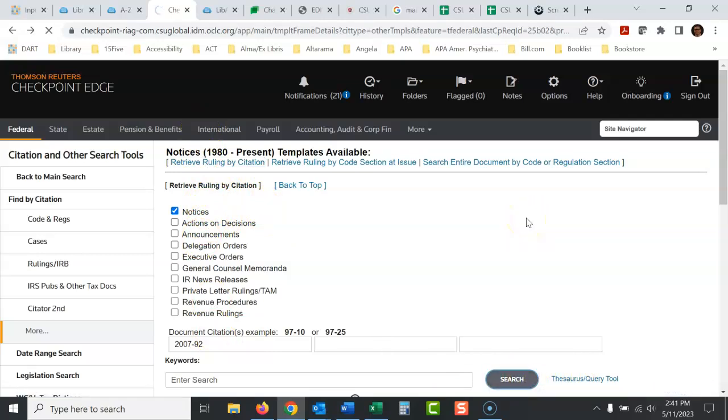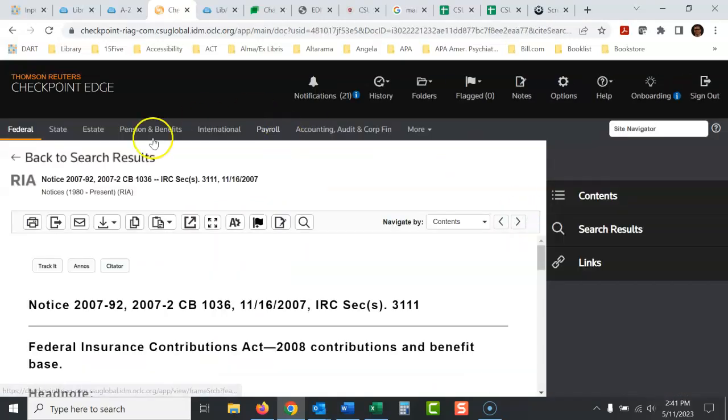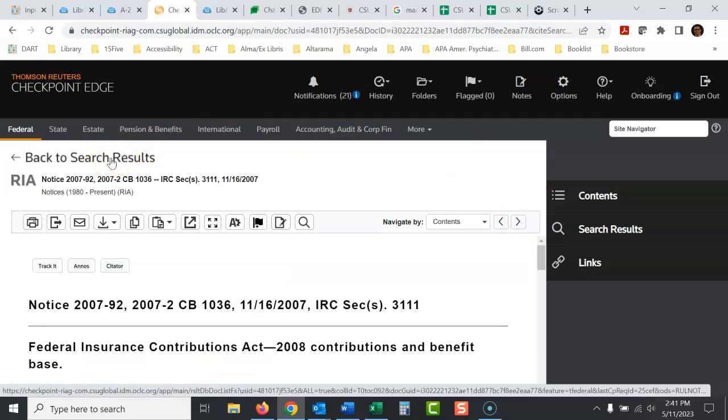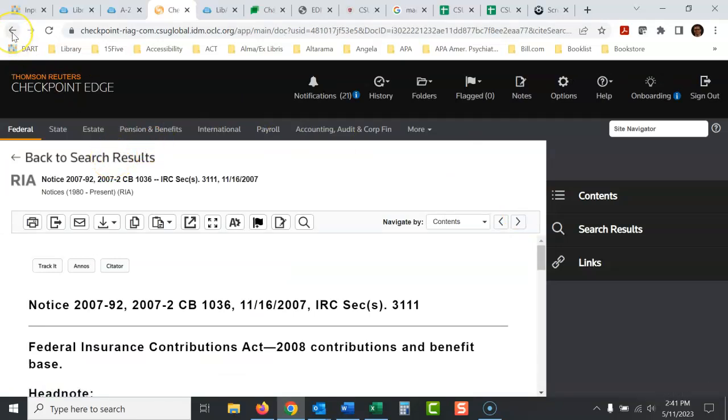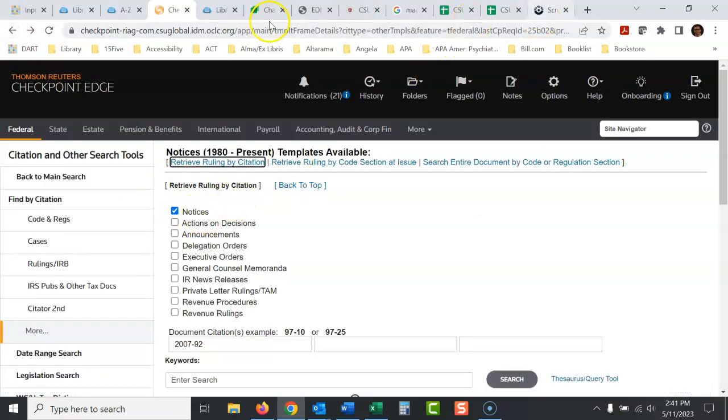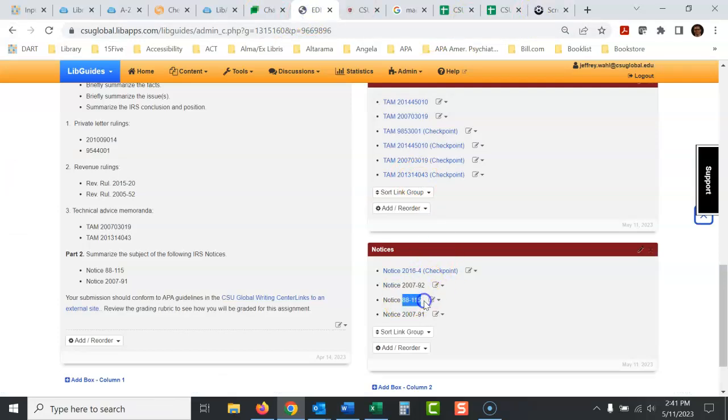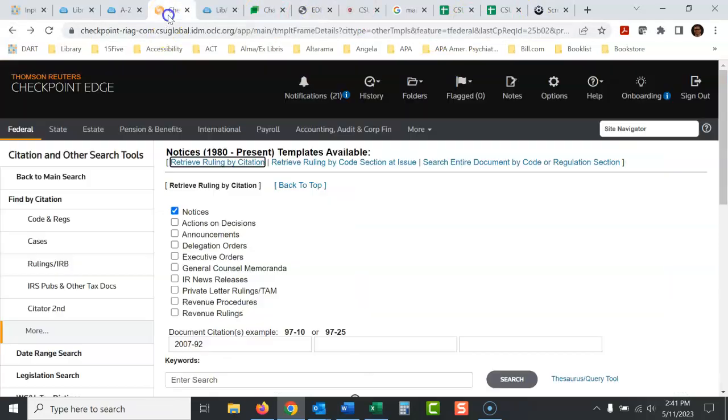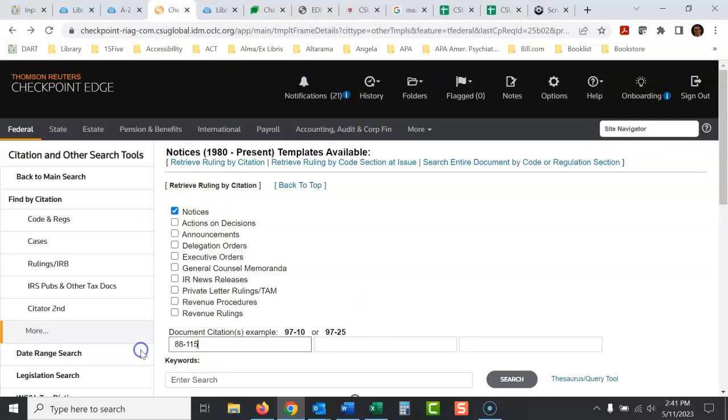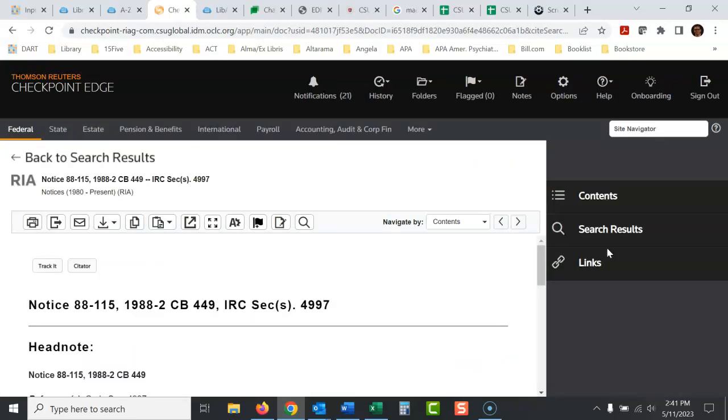It's a tricky database to use. What I would do instead of back to search results, that'll take you all the way back to your very first search. Go back, just use the back button. That seems weird. This will take me right back here because there's other notices I want to look up. I want to look up this notice now. Put that in there again. Don't put notice in there. And then it takes us right to that notice.